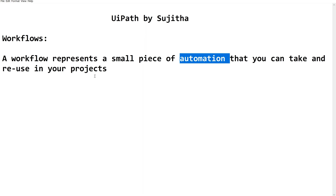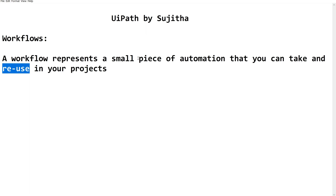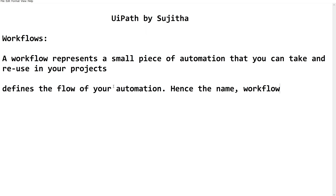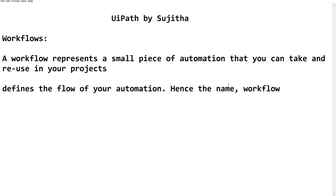In terms of UiPath, a workflow represents a small piece of automation that you can take and reuse in your projects. It is a small piece of automation that we can reuse in our complete, bigger project — the entire automation. Workflows define the flow of our automation, which is why the name 'workflow' came about. This flow is going to be reused in the entire project.